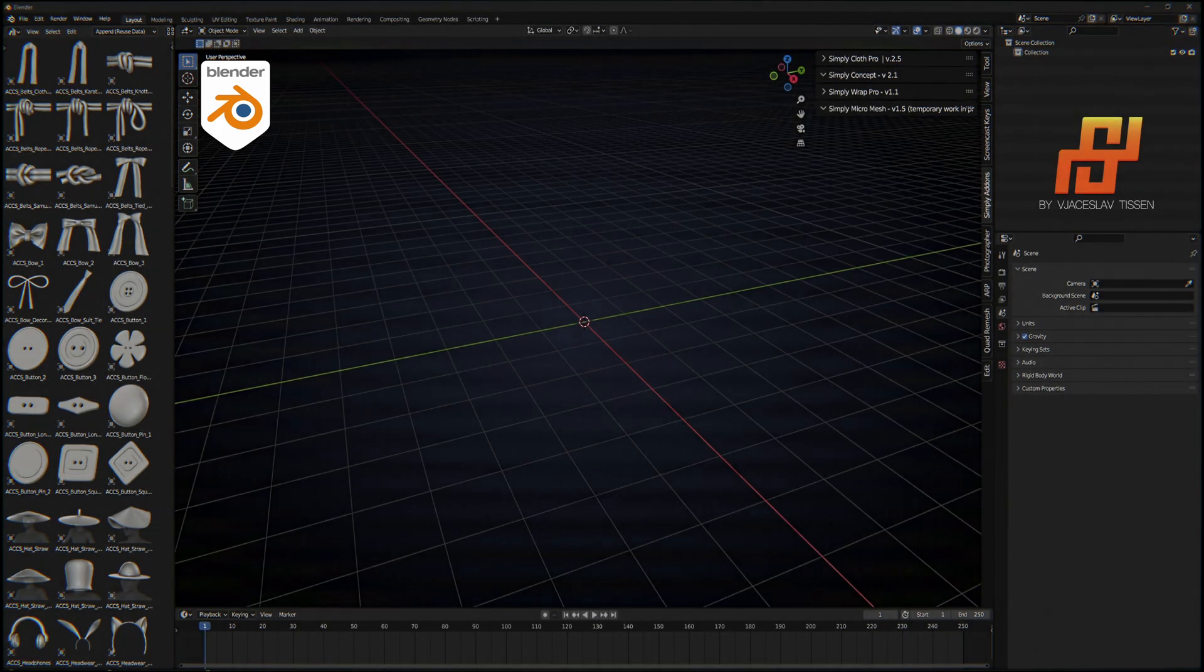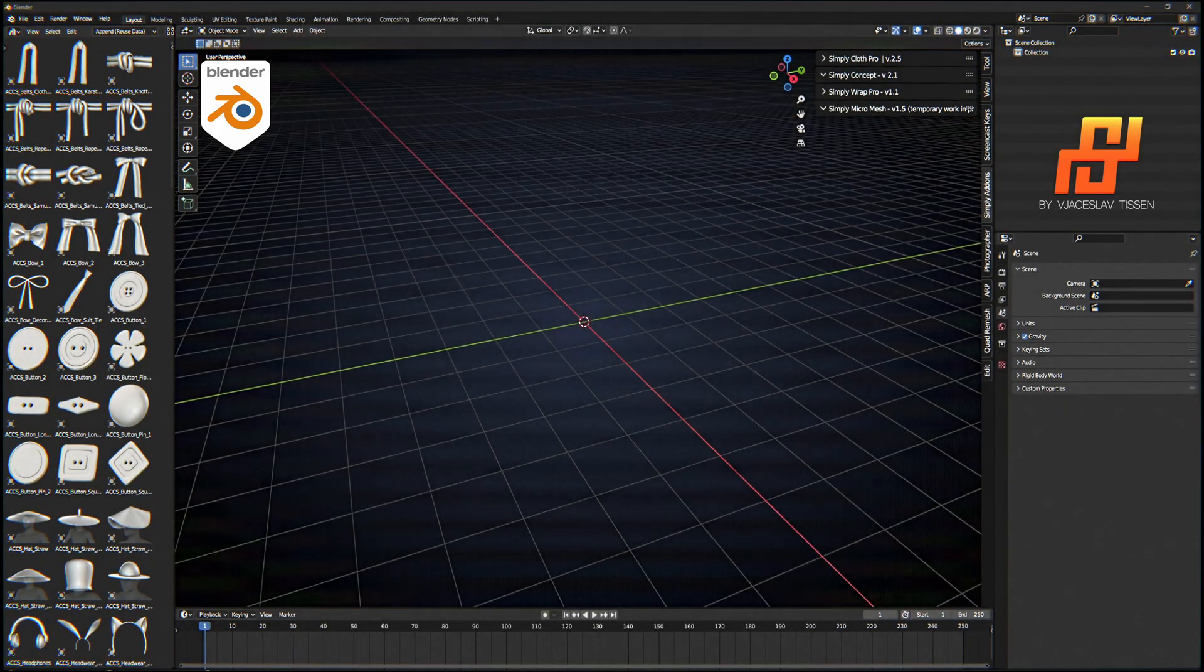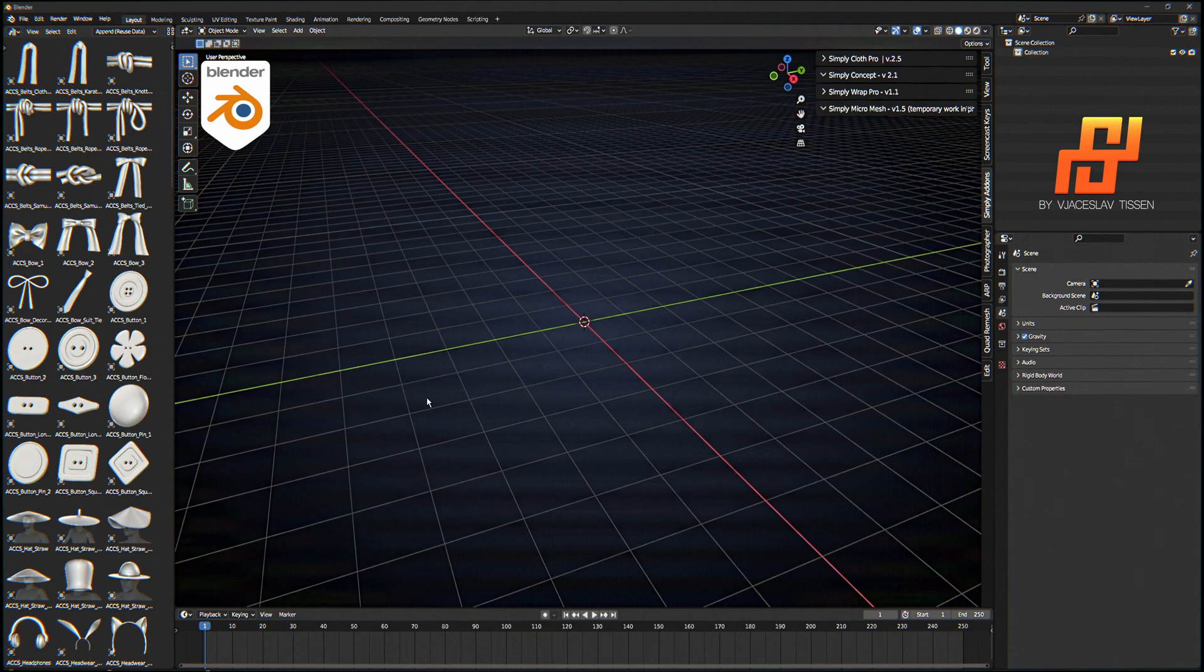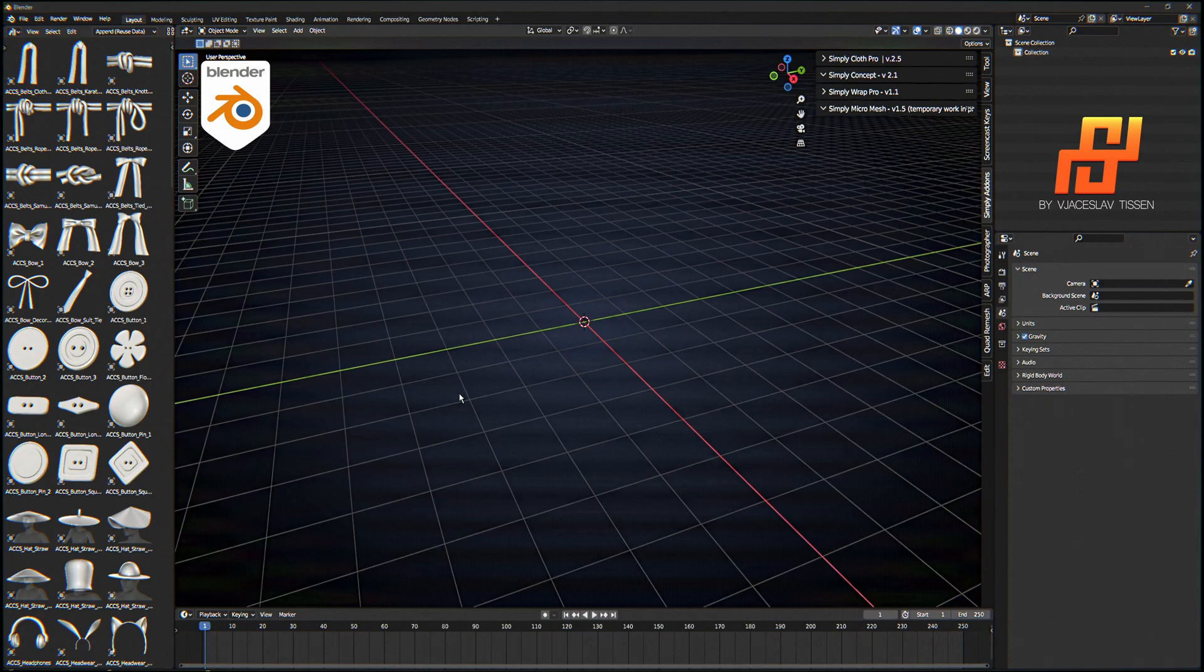Hello my friends, my name is Vyacheslav Thyssen and I want to show you in this video how to install the new add-on Simply Material Fashion Design. Yes, let's start.